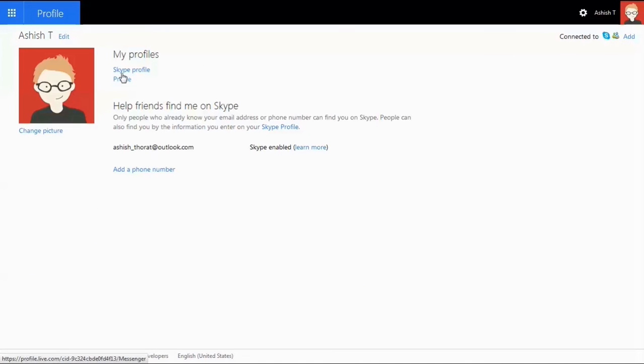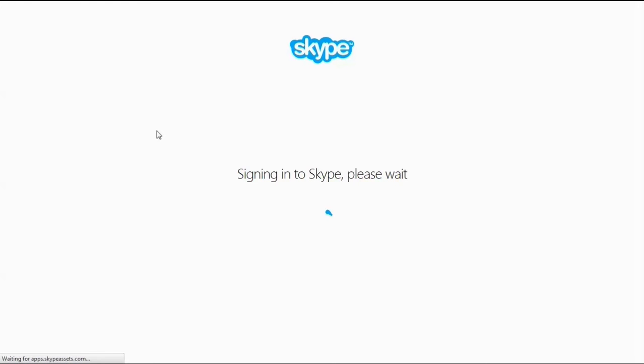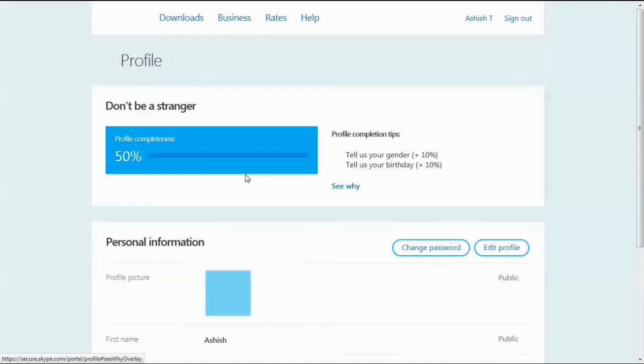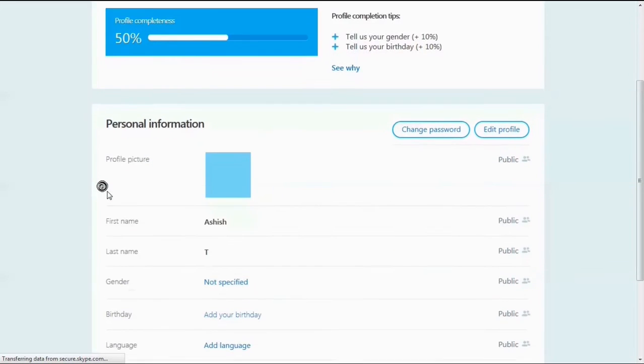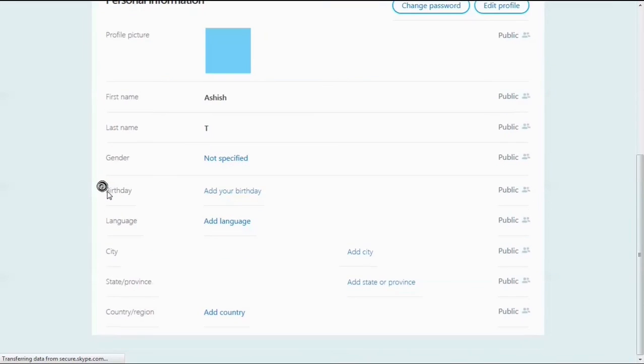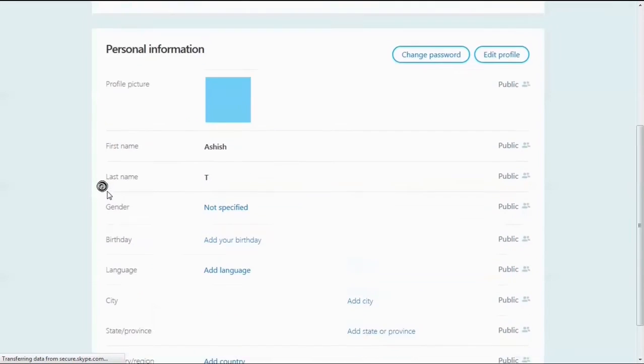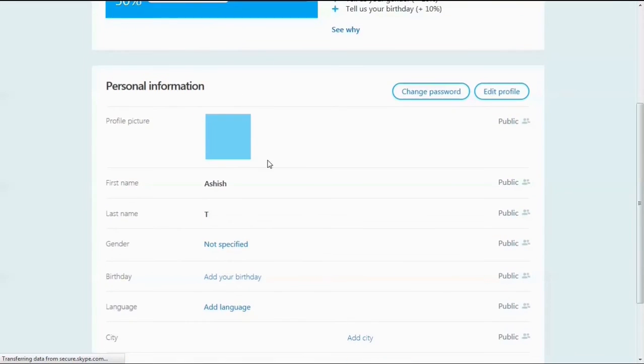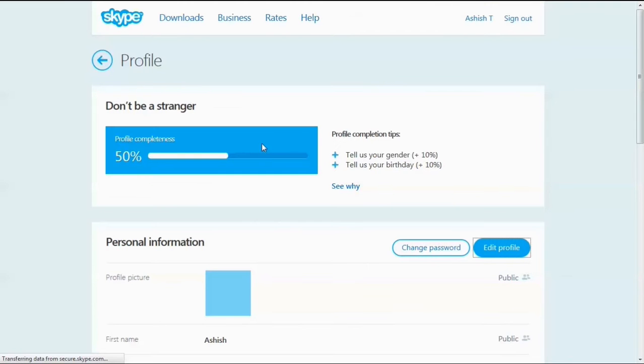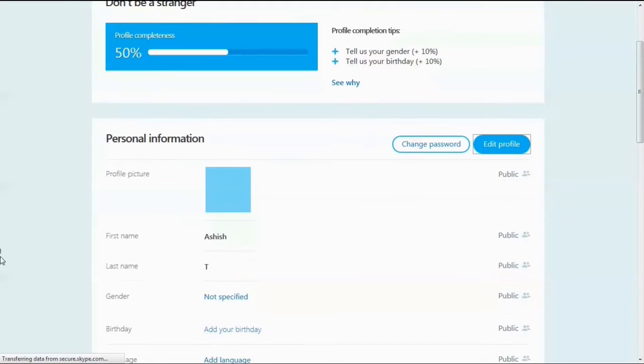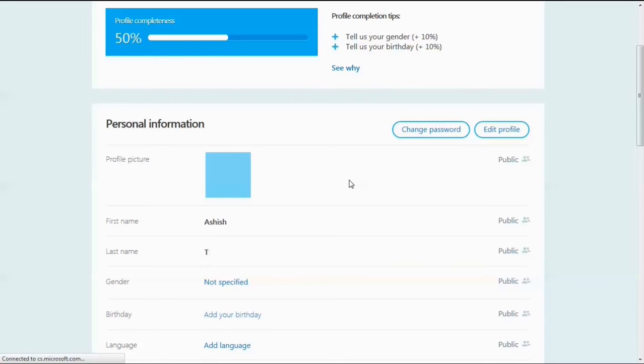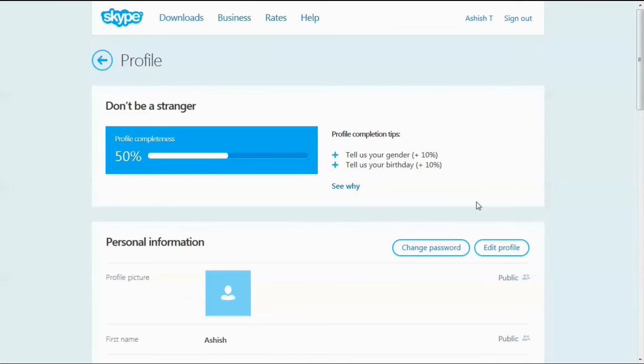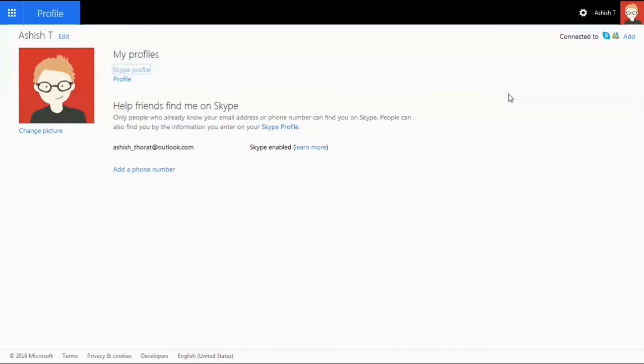We also have the feature of accessing the Skype profile. Now I'll sign into my Skype account. Note that I just created my Outlook account and already have a profile with all the details. We don't currently have the feature to change the Skype profile picture in Outlook.com or the browser, but we can change it in the Skype desktop software.